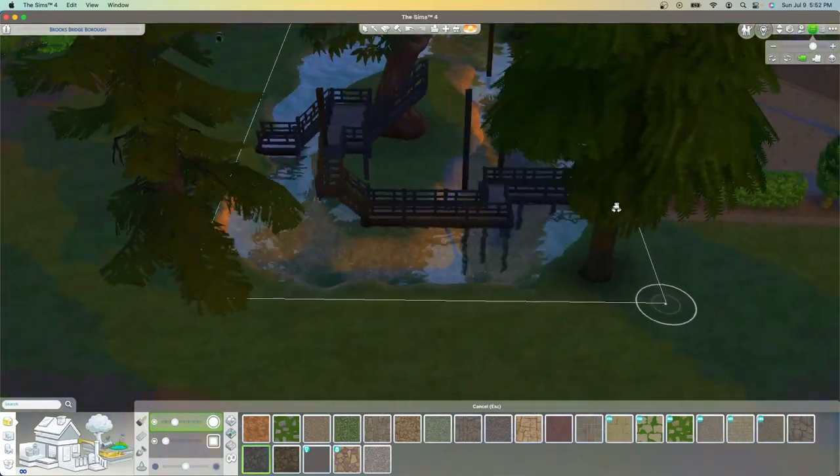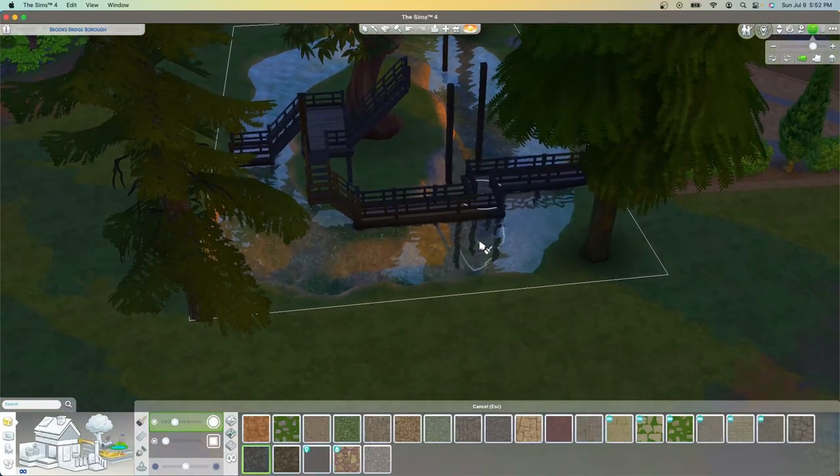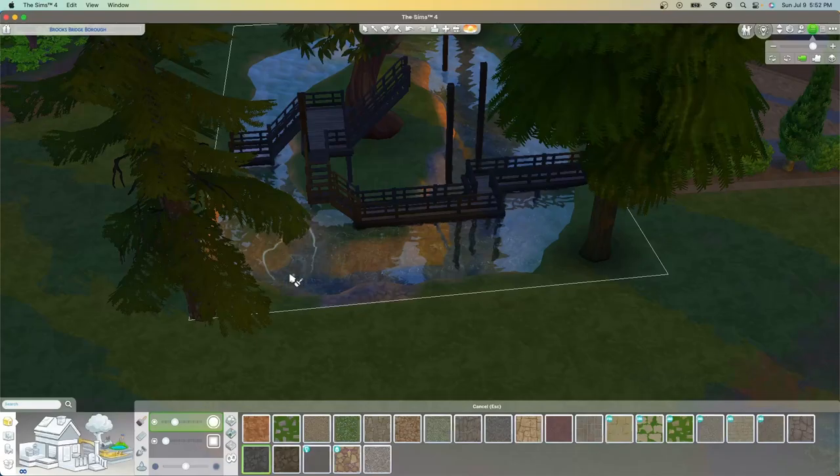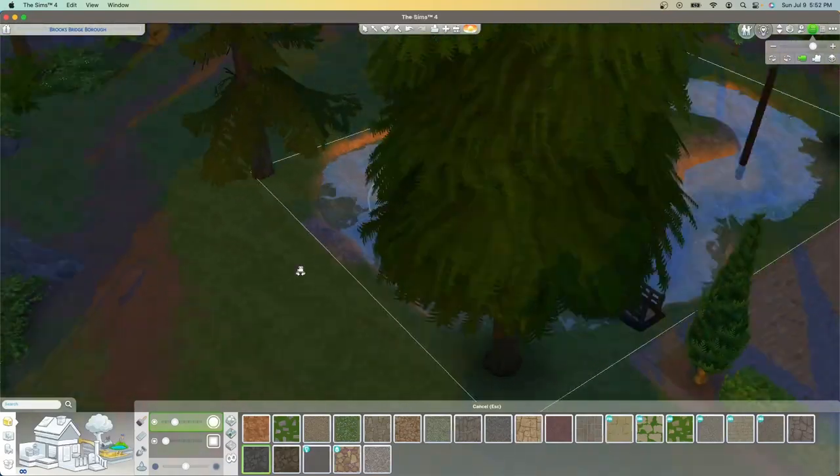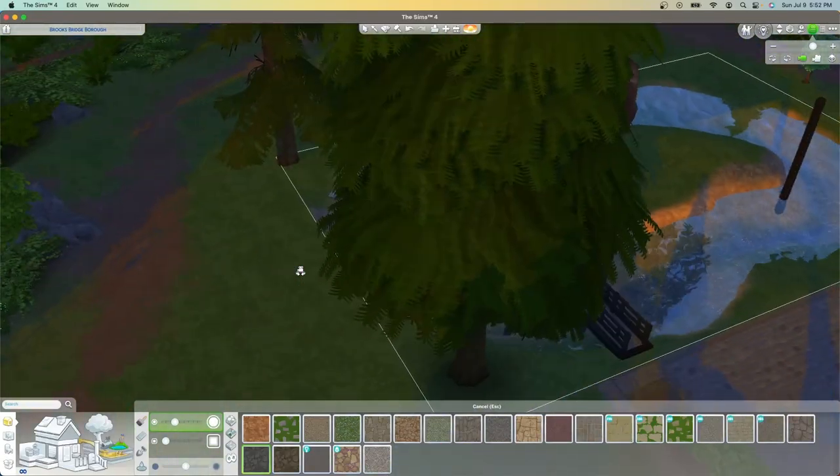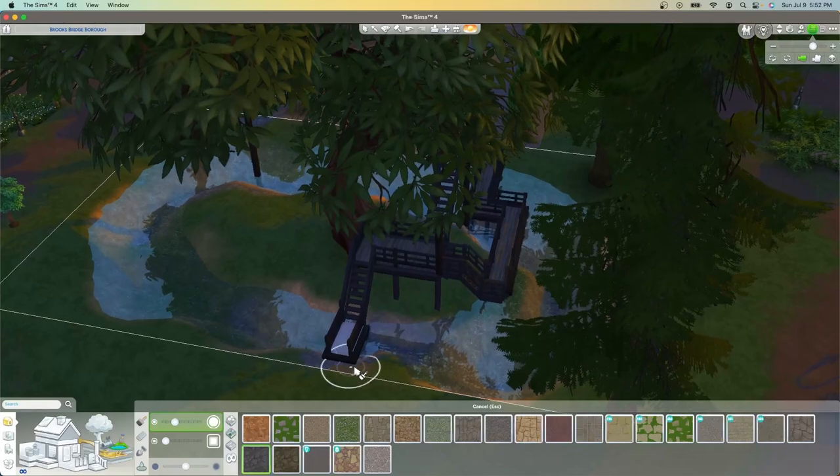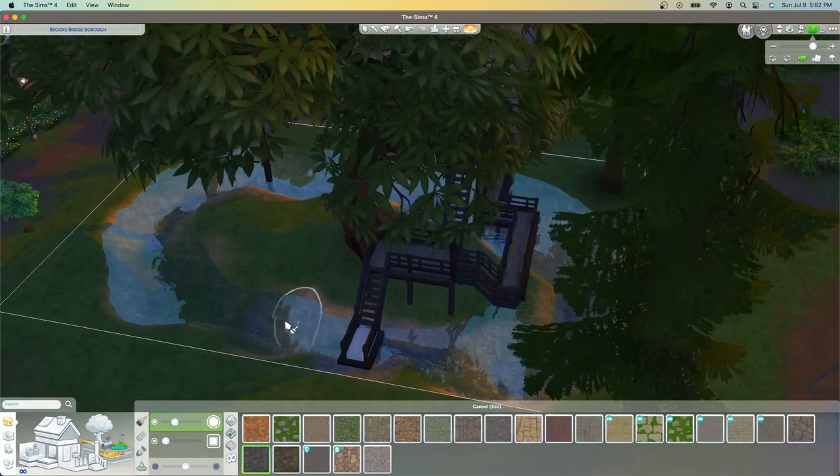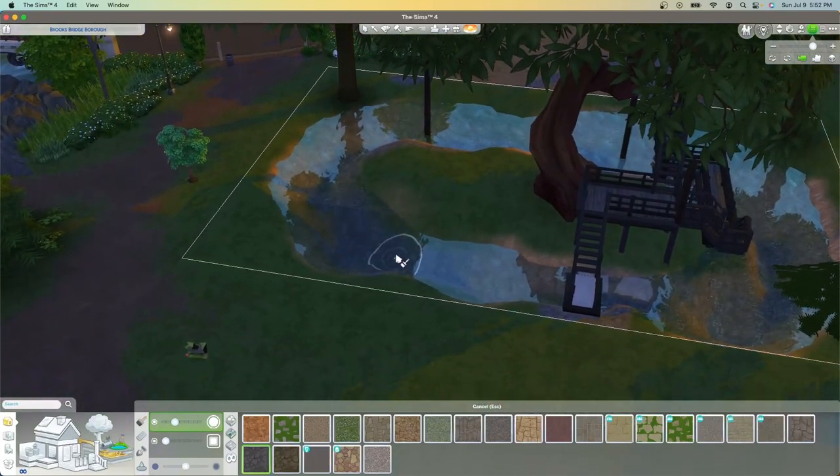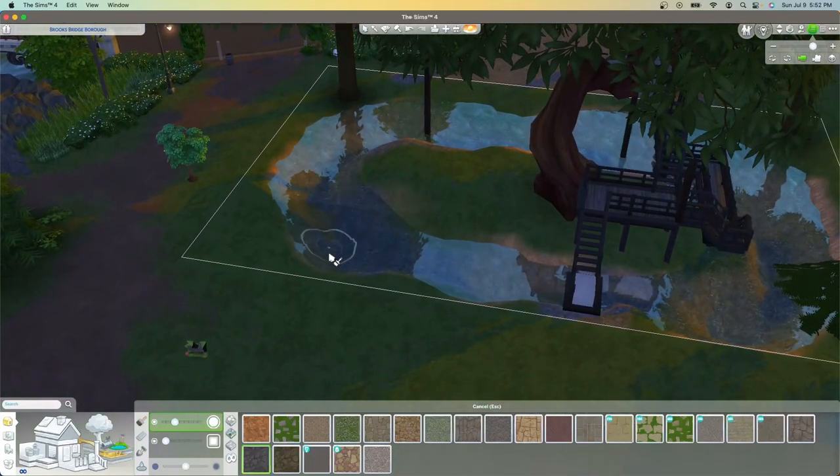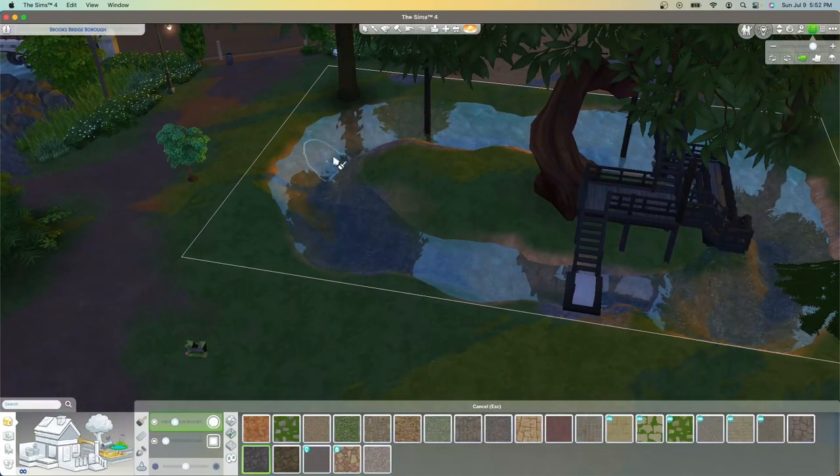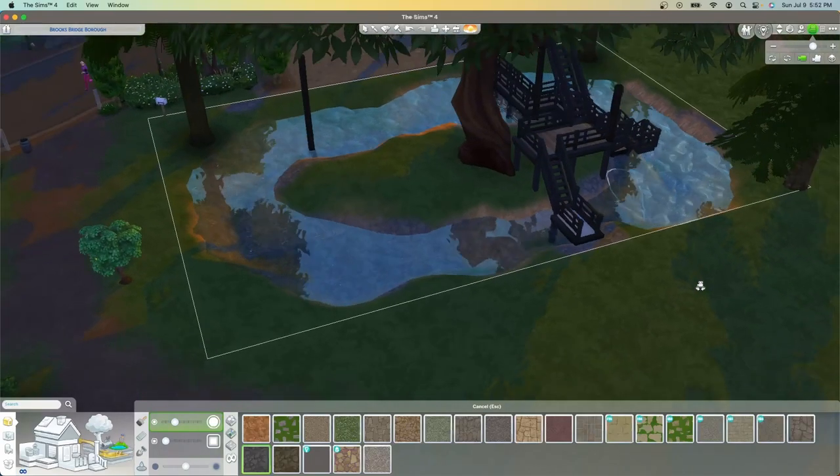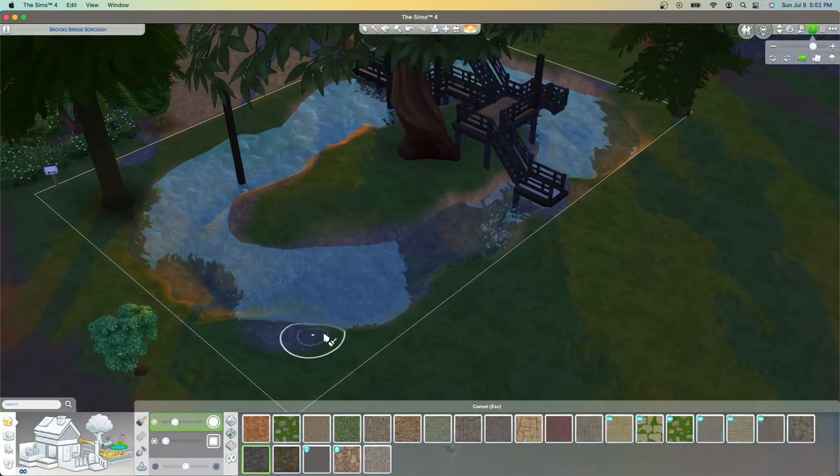And then I decided to take the terrain paint and add a rock look throughout the bottom of the pond. I wanted it to look very natural so I did rocks all around.